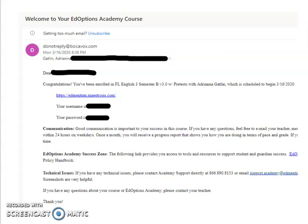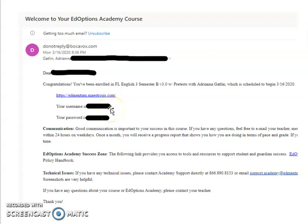As you can see, in this email you will be given a link to log on to Edmentum. This link here is the one that you should use every time you log in. Your username will be listed under the link along with a temporary password. Once you log in, please change your password and make sure you write your username and password down where you can access it easily.